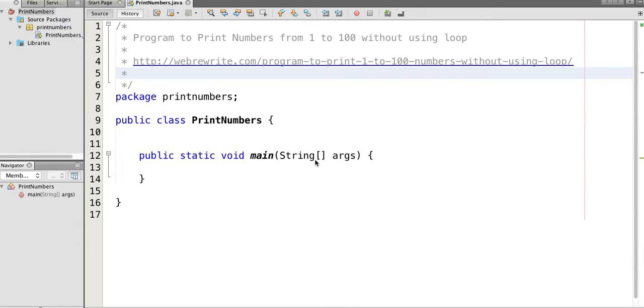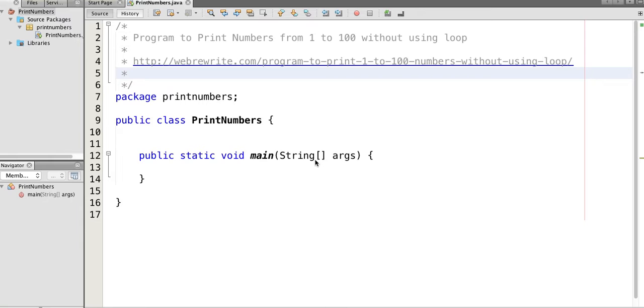Hello friends, in this tutorial we will write a Java program to print numbers from 1 to 100 without using loops. We are not using any kind of for or while loop to print numbers from 1 to 100.